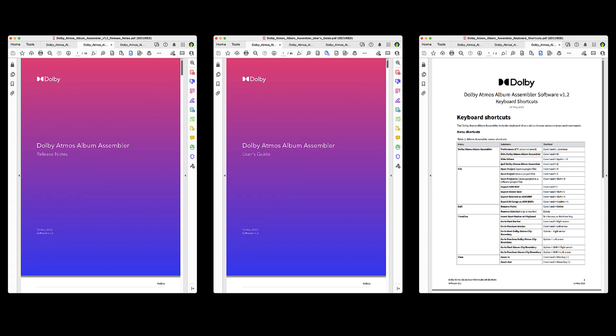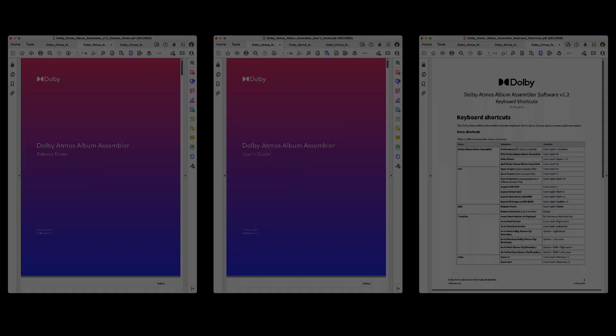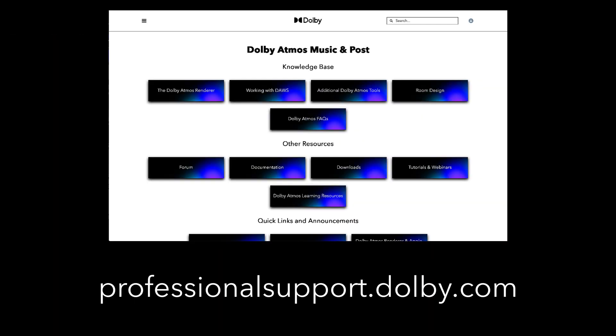refer to the Release Notes, User's Guide, and Keyboard Shortcuts PDFs that are included with the installer. For more information about working in Dolby Atmos, visit the Dolby Atmos Knowledge Base and Forums.